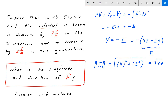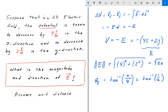The direction of E is the arctan of the J component, 2, over the I component, 4, which is the arctan of one half. When we put that into a calculator, we get 26.6 degrees.